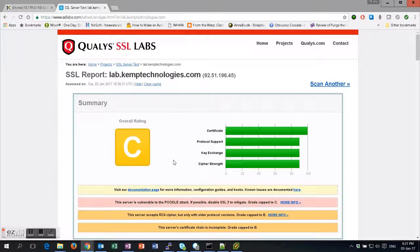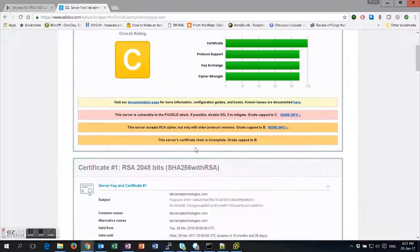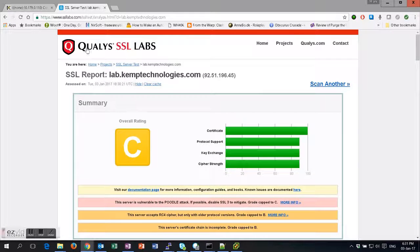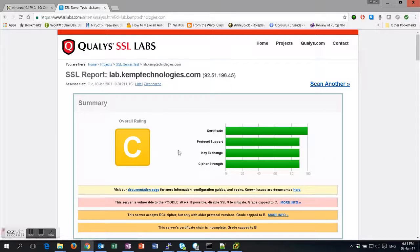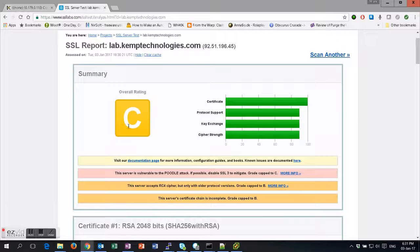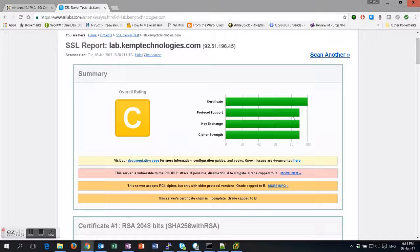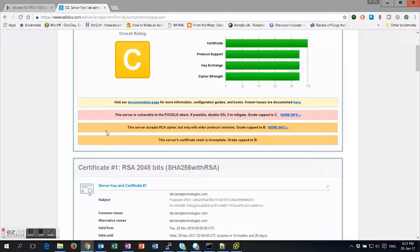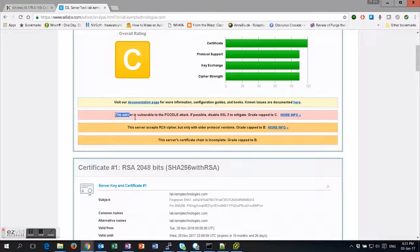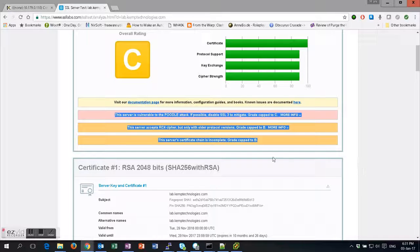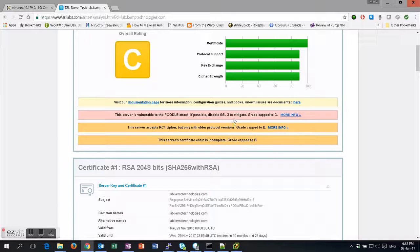On the Qualys SSL Labs test, we're only getting a C rating, even though our protocol support is good and our certificate is good. SSL Labs is very good—it tells you at the very beginning why you're going to be capped to a C. We're capped to a C here because we are accepting SSL v3.